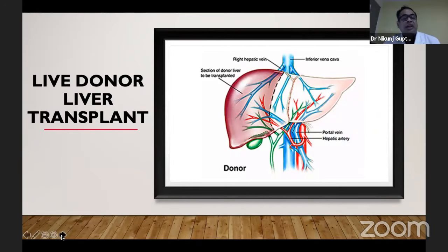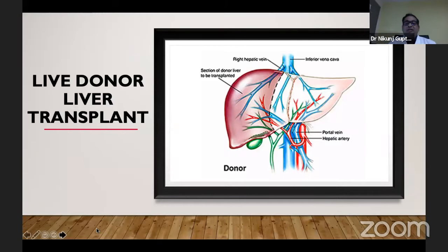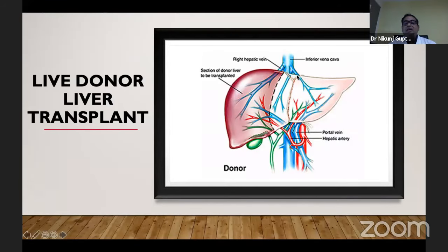Live donor liver transplant is a more complex surgery where the right lobe graft is taken from the donor, and anastomosis is performed first of the hepatic vein, then the portal vein, hepatic artery, and the bile duct.